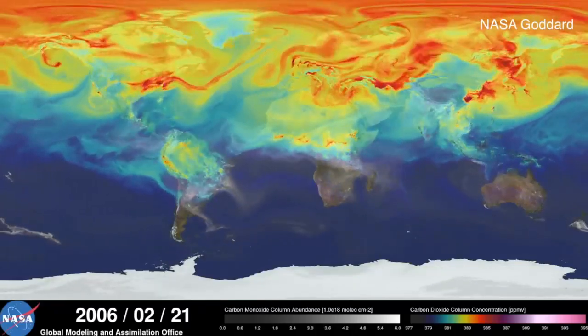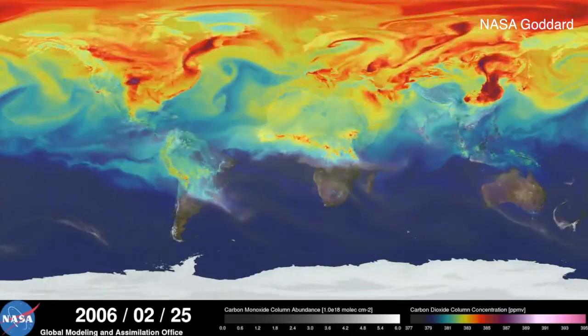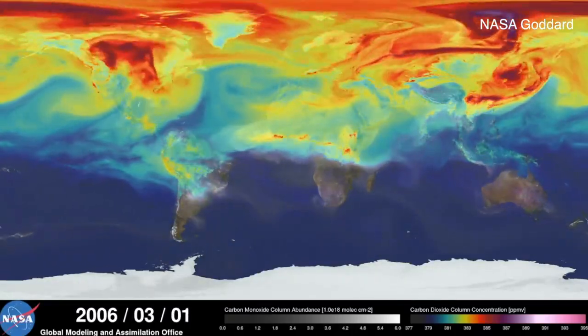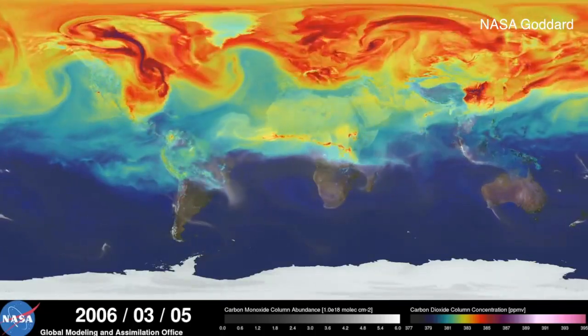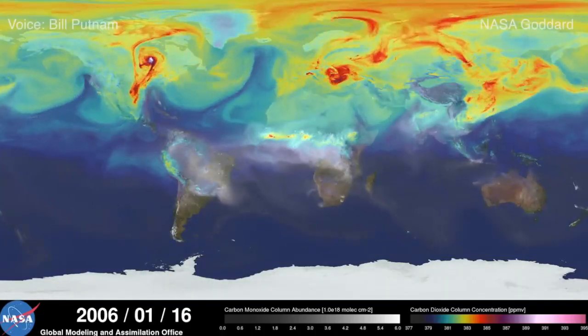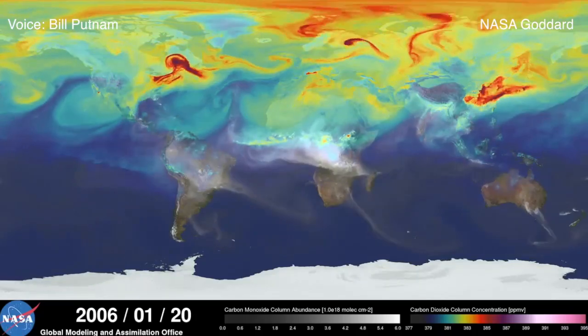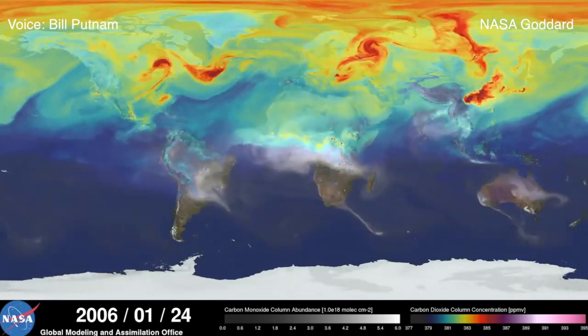A video released by NASA shows a simulation of how CO2 moves between continents on Earth, carried by the winds of our planet's weather systems. What you're looking at is a supercomputer model of carbon dioxide levels in the Earth's atmosphere.